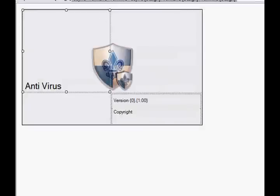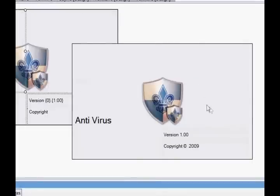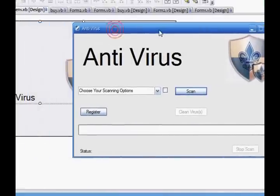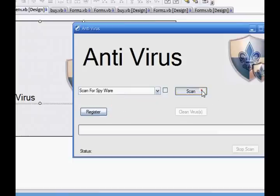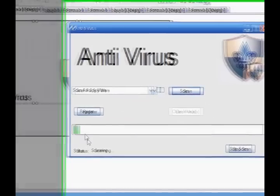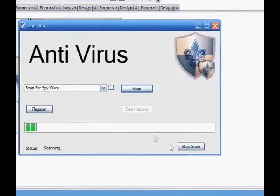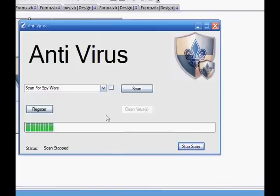Now when you debug your program, it'll have that splash screen. Okay, let's test our program out. Choose your options — scan. It'll scan. See how that becomes enabled? This is not enabled. I'll go stop scan — scan stopped. Press scan again and it'll just start scanning again.